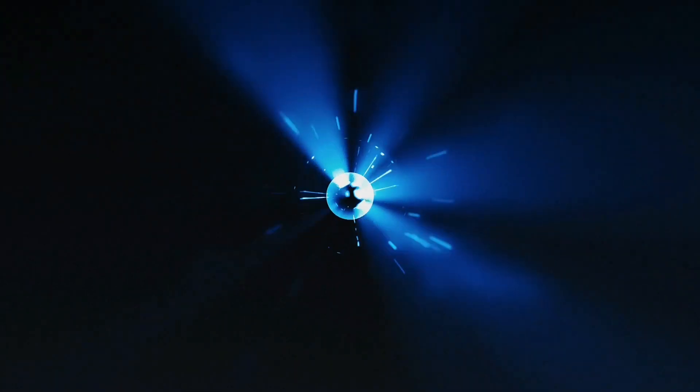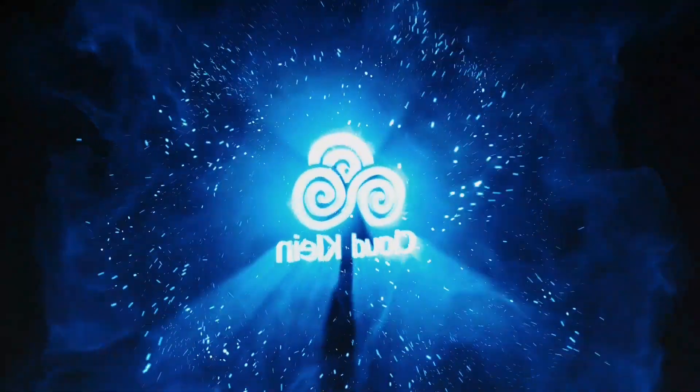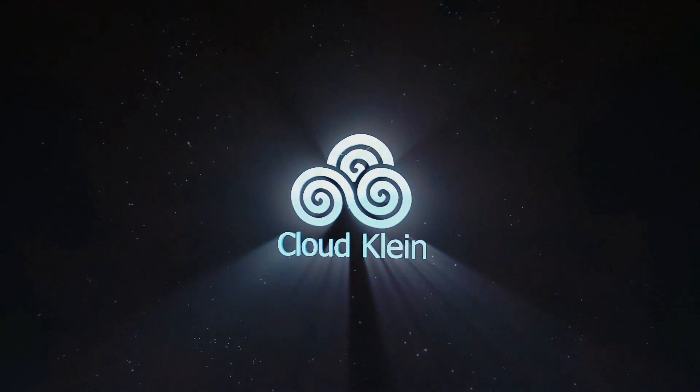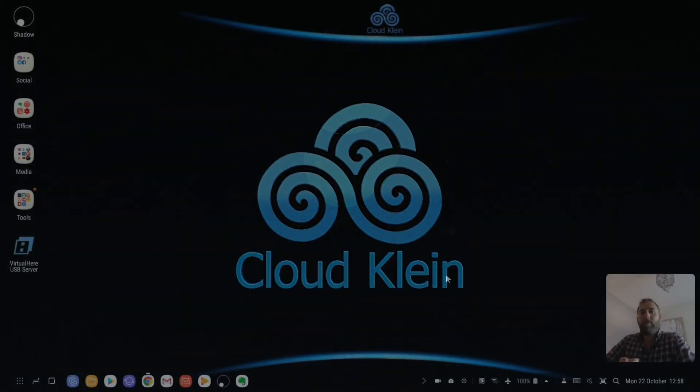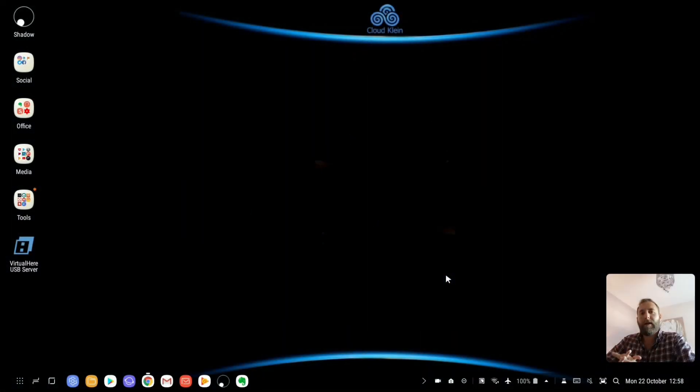Welcome to Cloud Climb! Hi, welcome to Cloud Climb.